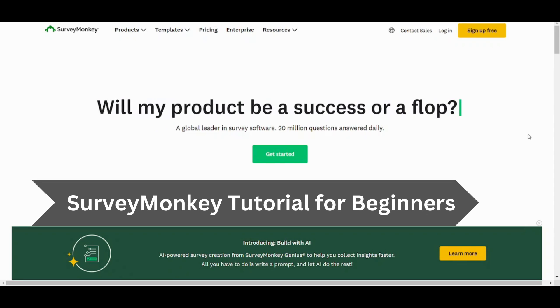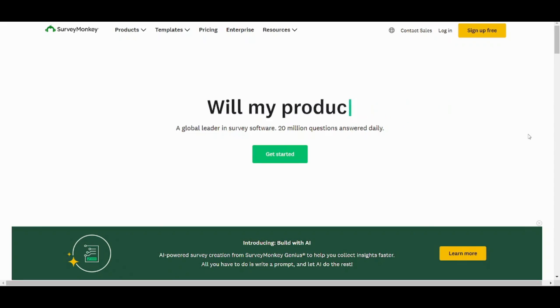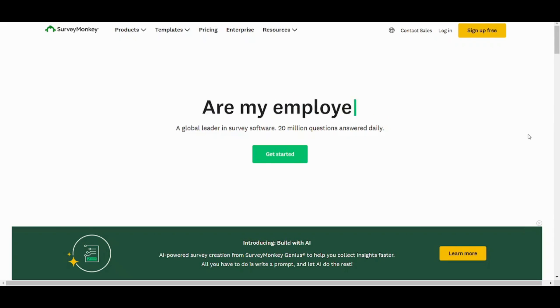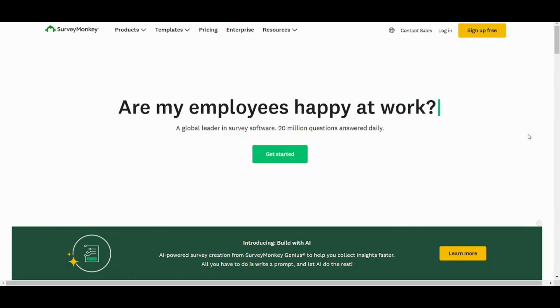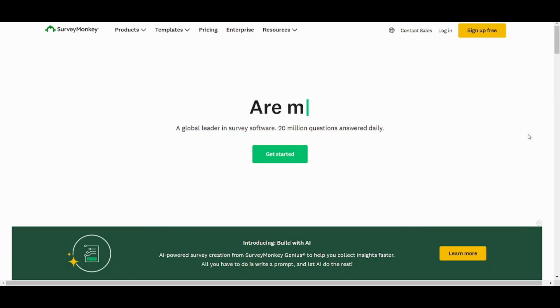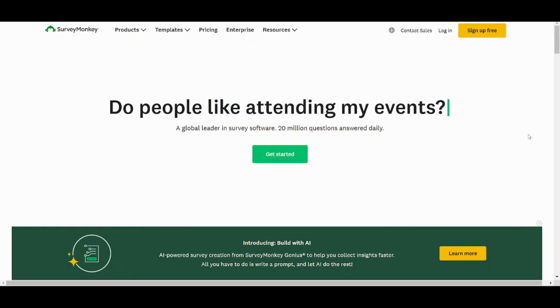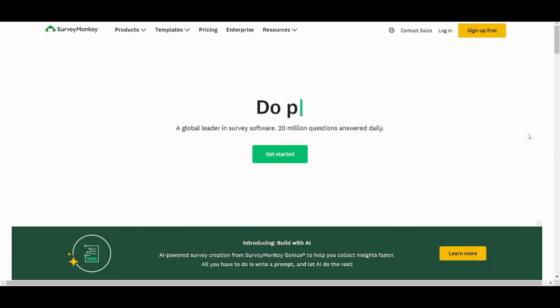Hey guys and welcome back to another video. My name is Saif and in this video I'm going to show you step by step how you can easily use SurveyMonkey to design and customize tailored and professional surveys to collect and analyze data for your own business. So let's see how.